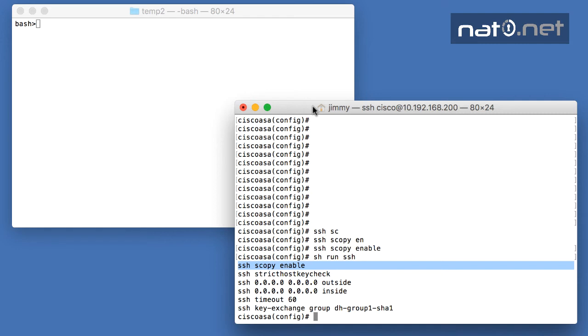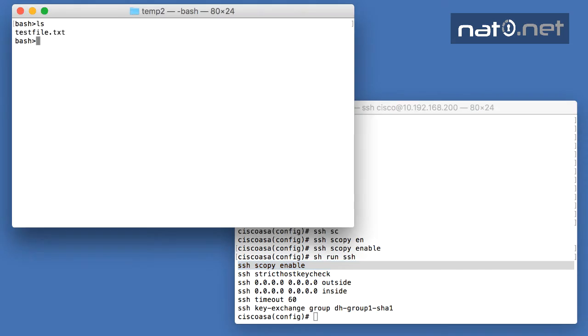By adding that command, you have enabled the SCP file server in the firewall. Let's try to copy a file from my machine over to the firewall.